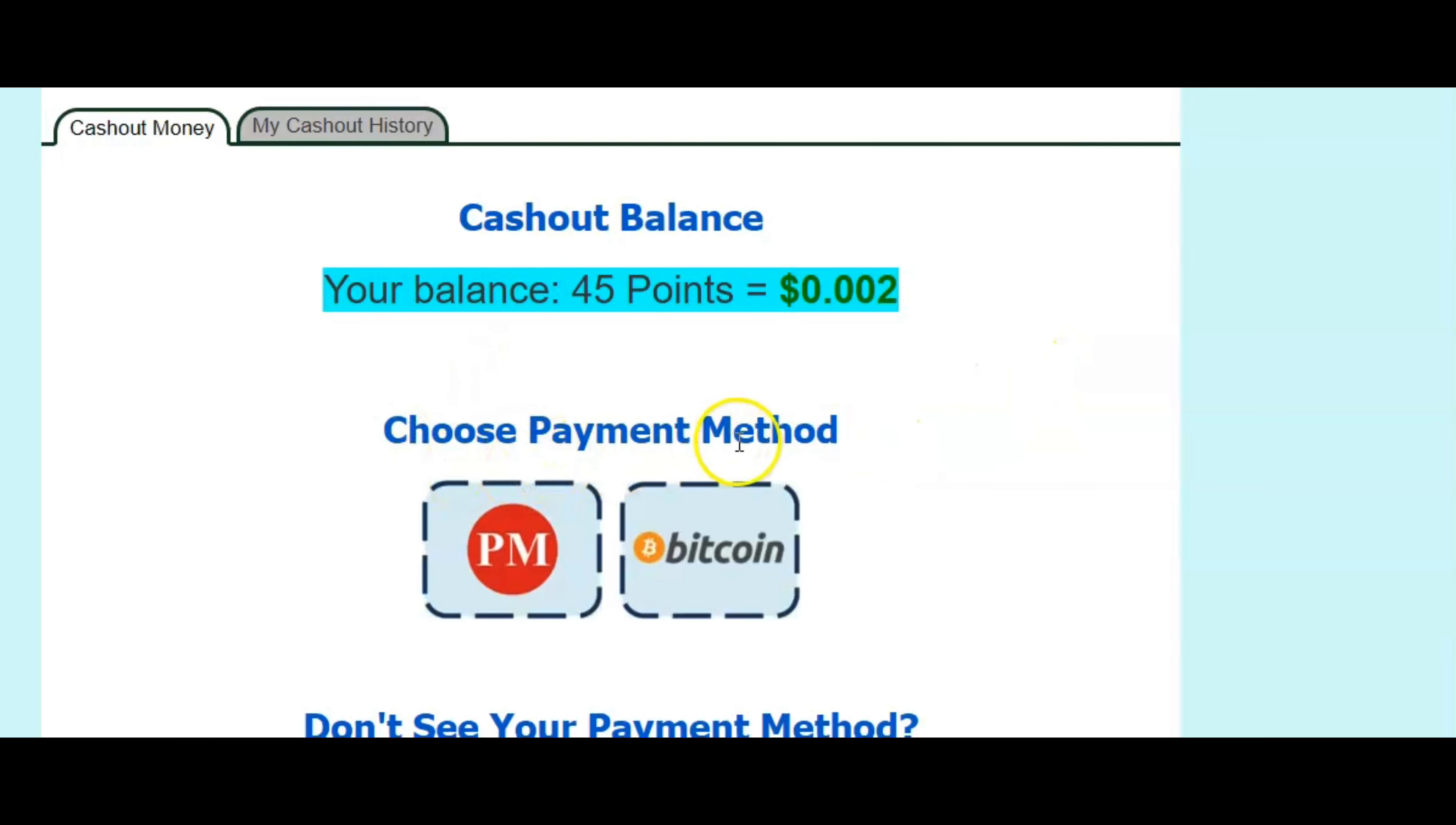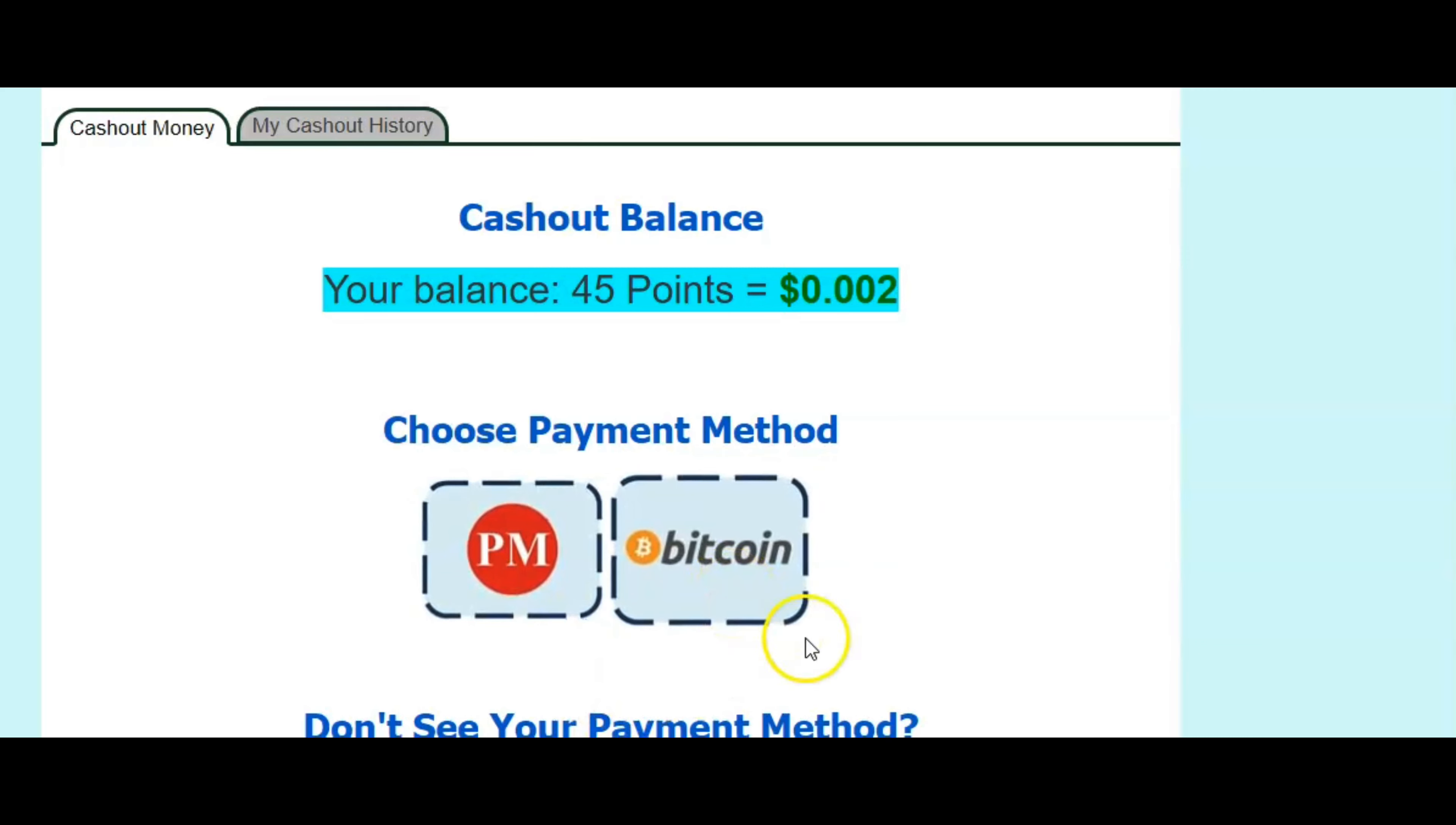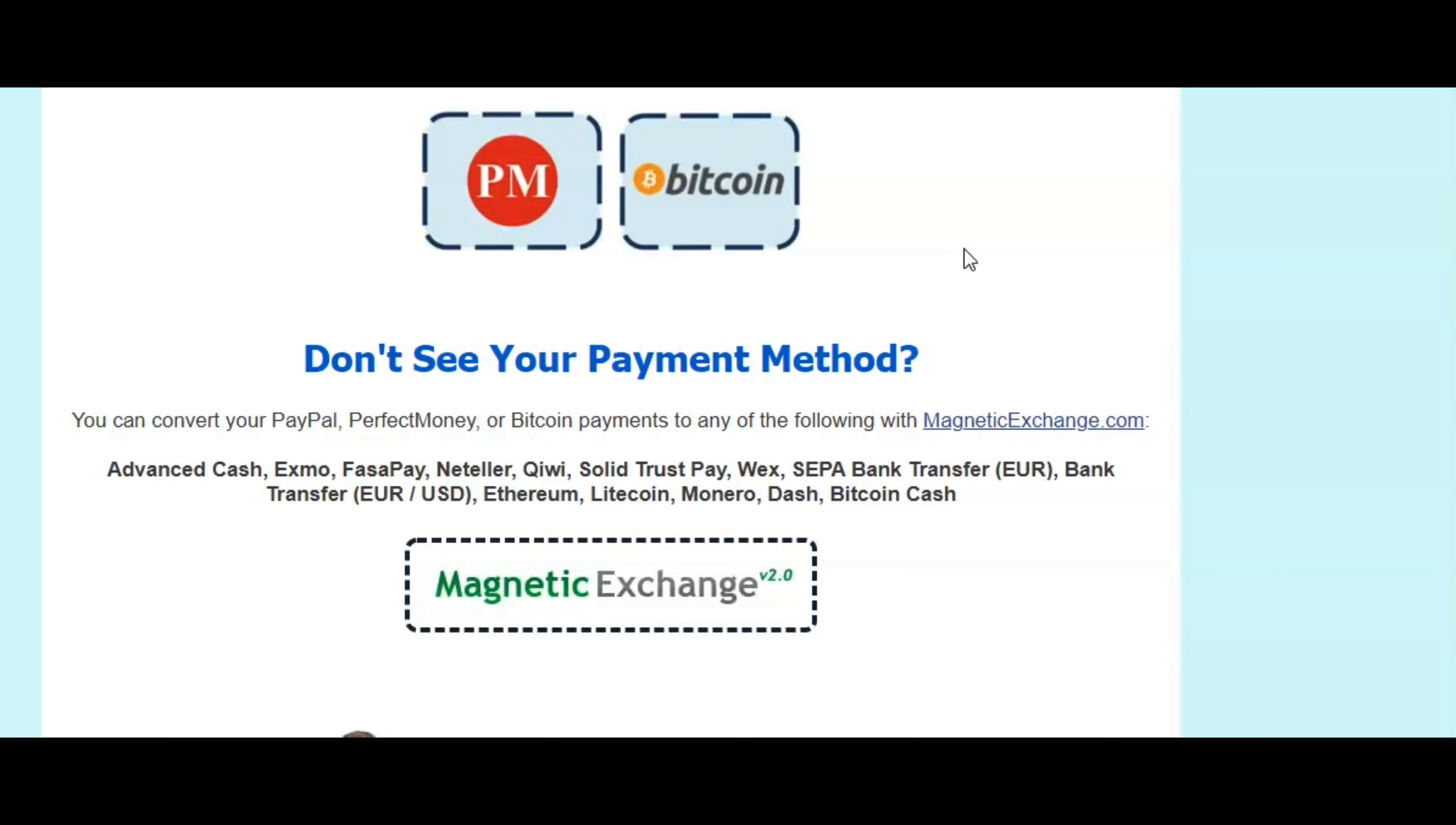And here's your payment method to cash out: perfect money or Bitcoin. Now, when you cash out through perfect money, you have to open up an account. And if you have Bitcoin, you need to have a Bitcoin account or you can go to Coinbase and be able to cash out through there using Bitcoin.